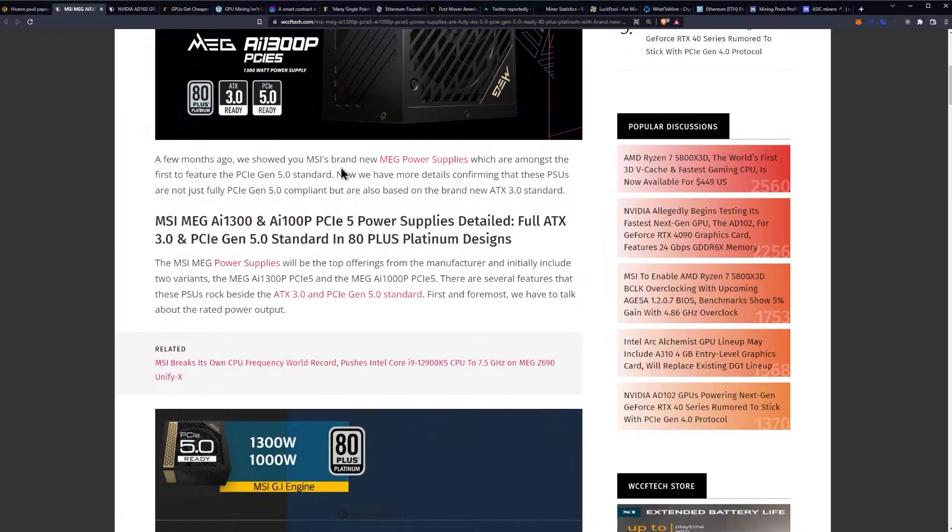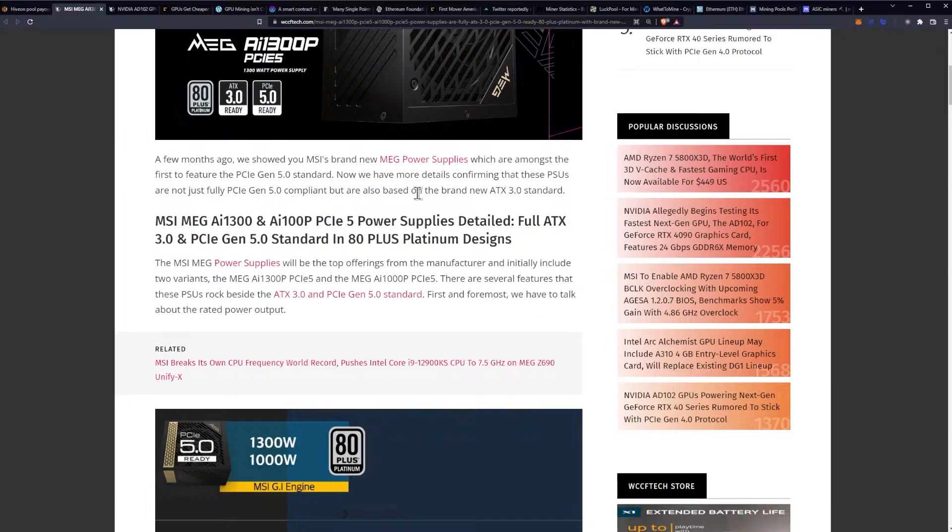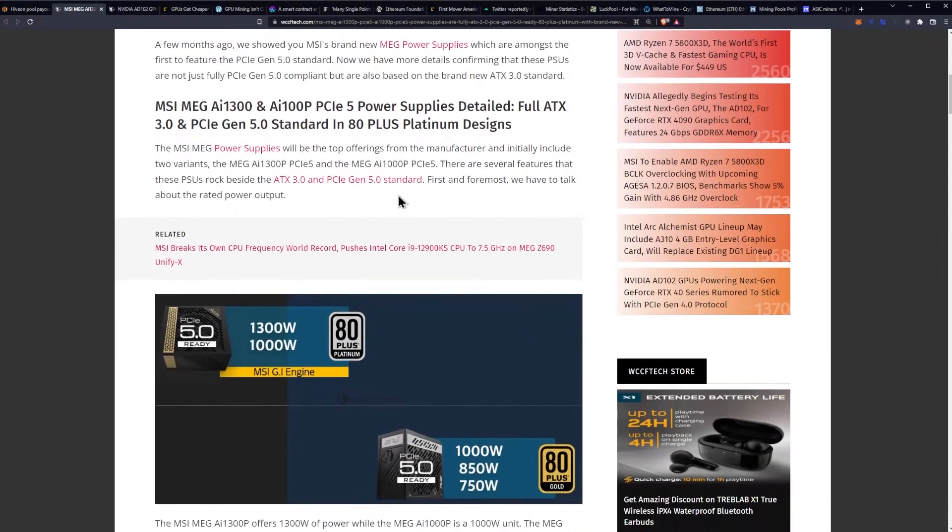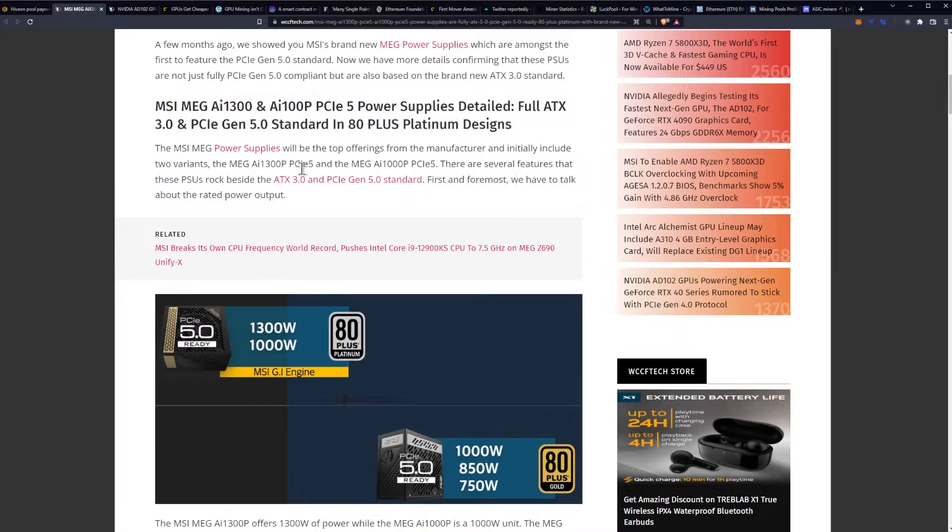A few months ago we showed you MSI's brand new MEG power supplies which are amongst the first to feature the Gen 5 standard. Now we have more details confirming that these PSUs are not just fully PCIe Gen 5 compliant but are also based on the brand new ATX 3.0 standard. The MSI MEG power supplies will be the top offerings from the manufacturer and initially include two variants, the 1300P and the 1000P.